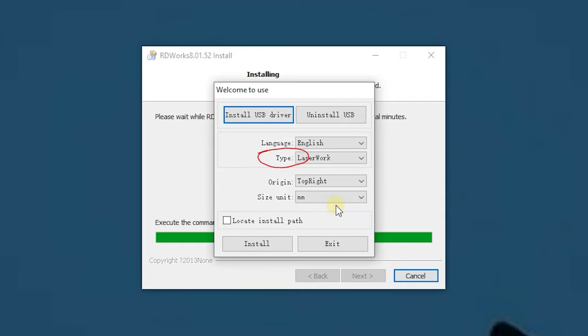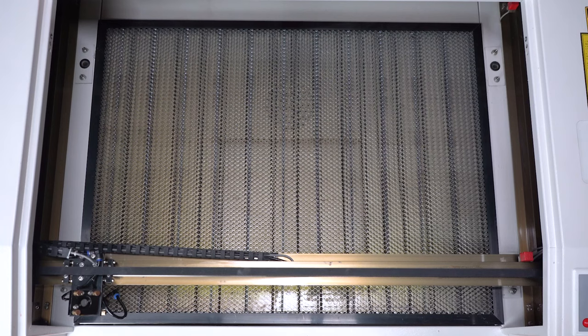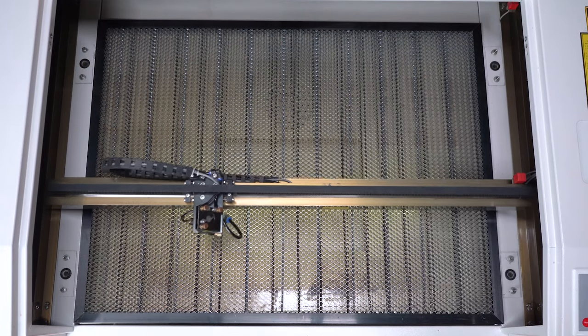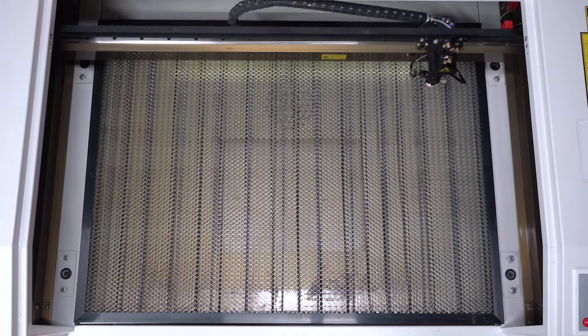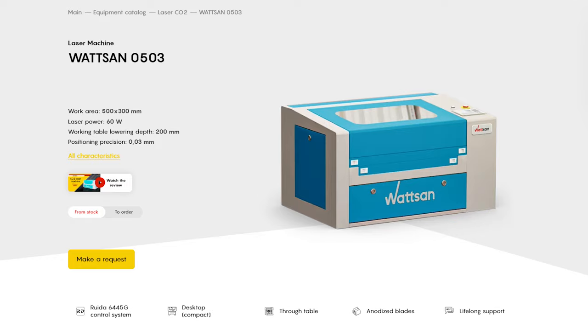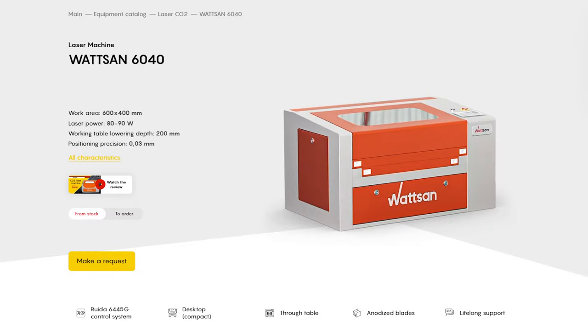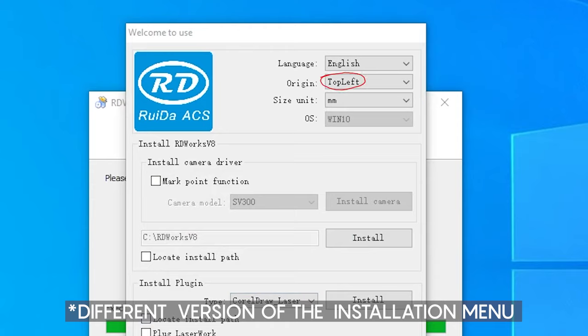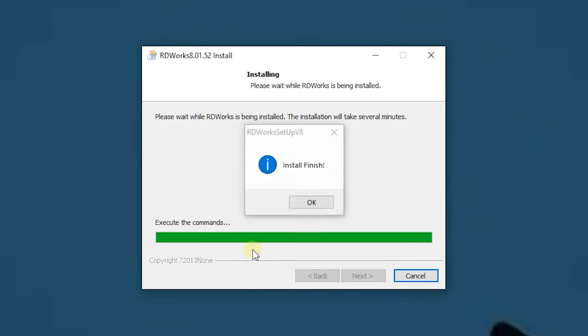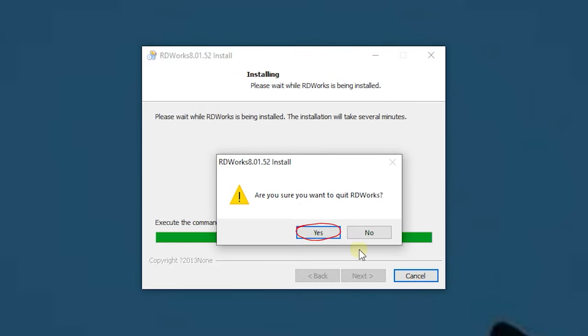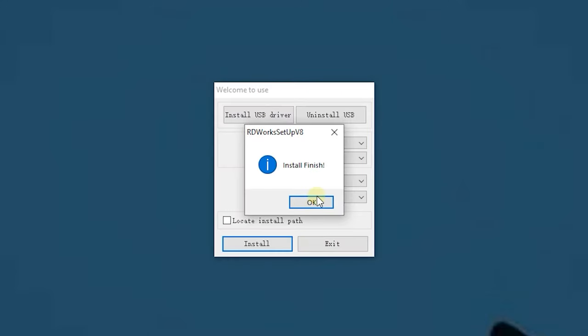Leave the type field unchanged and select the starting point based on the sensor location in the origin field. It is the upper right corner for all Watson laser machine models except Watson 0503 and Watson 6040, for which you must select the upper left corner. You can select millimeters or inches in the size unit field. Additional installation settings are now set. Click install to apply them. The software is now installed and you can click exit.